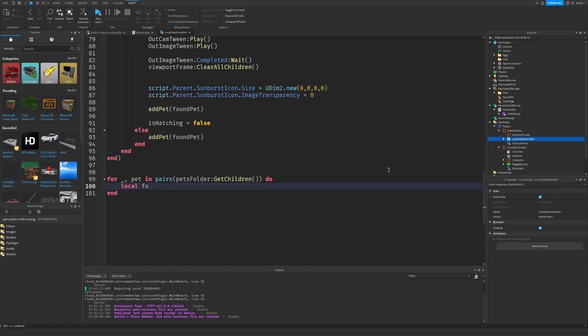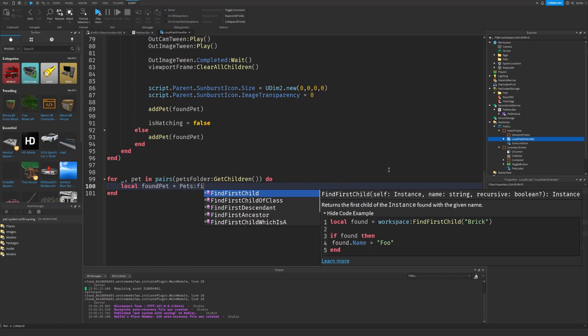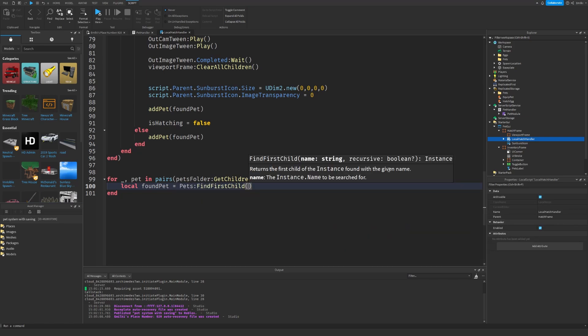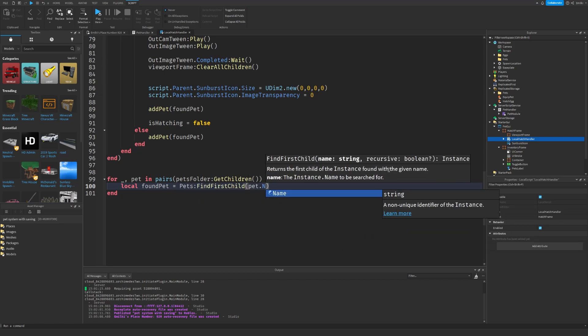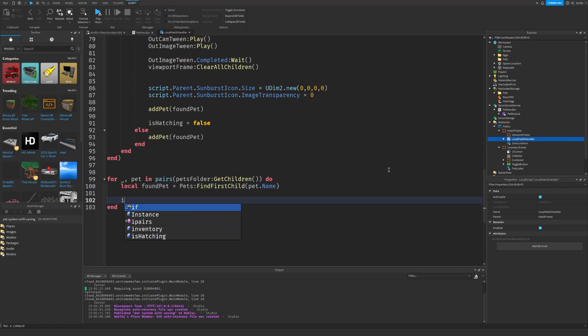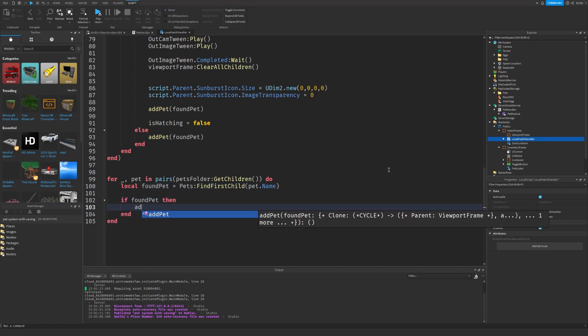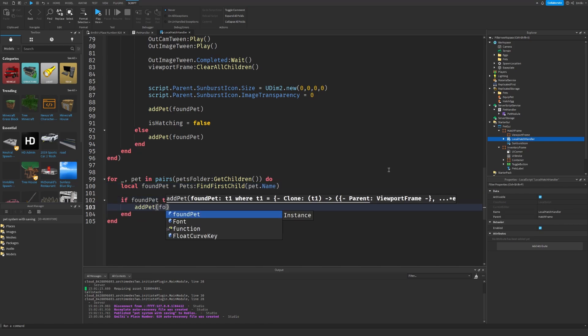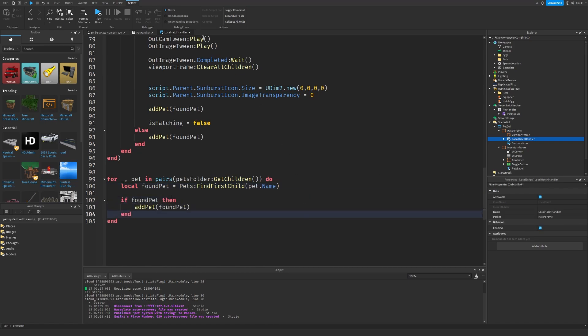I'm just doing this little check just to make sure this pet actually exists, because maybe it doesn't and then it's going to error. So that's what we're doing. So if it actually exists, we can add the pet. So that's the local hatch handler effects.